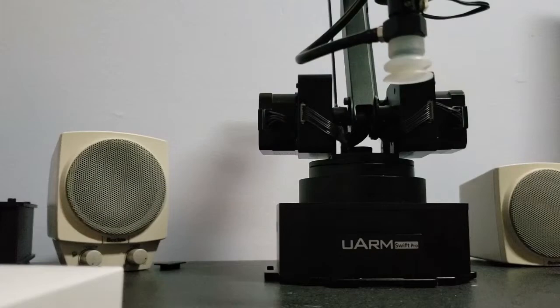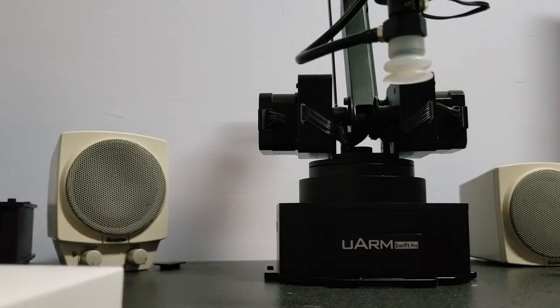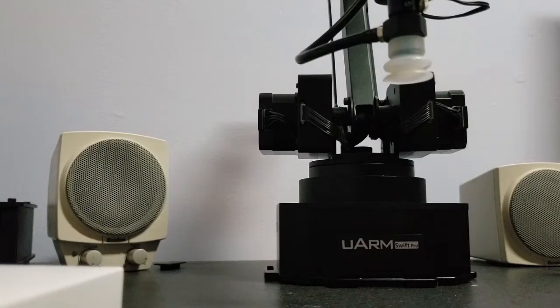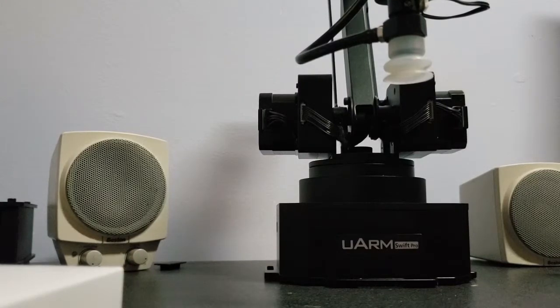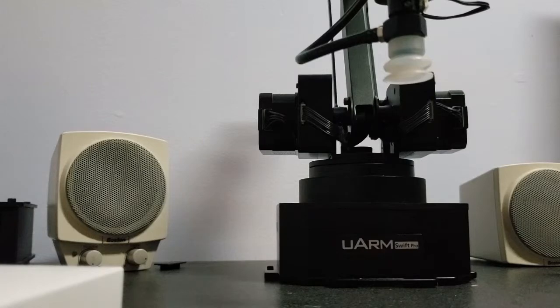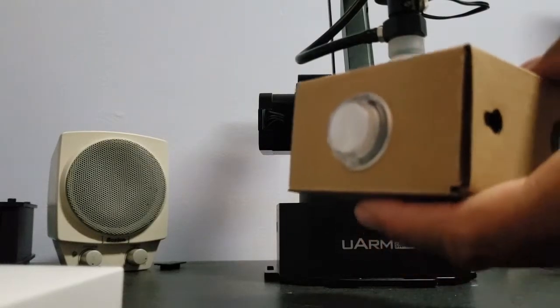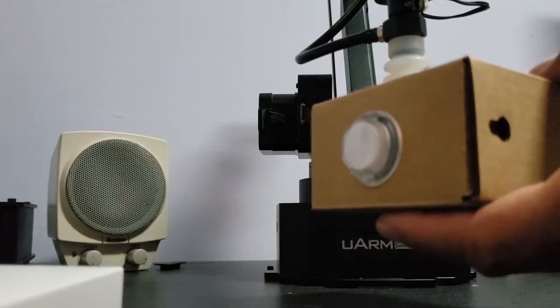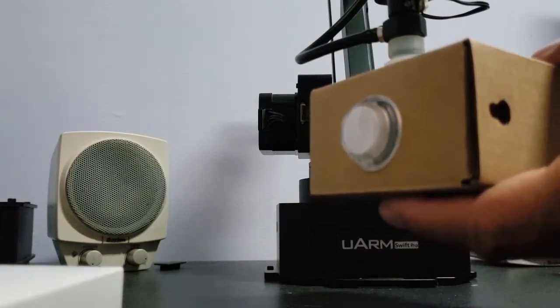So let's begin. All right, the first item up is the Google box. Let's see how much that is. This is 2.5 ounces. Let's put it up here to activate the suction.